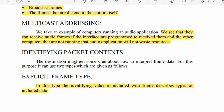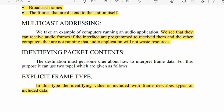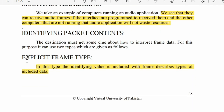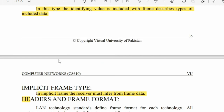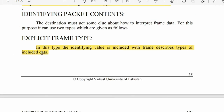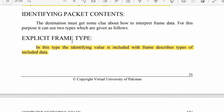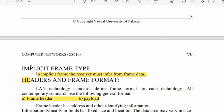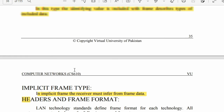For identifying packet contents, there are two types: one is explicit frame type and the other is implicit frame type.